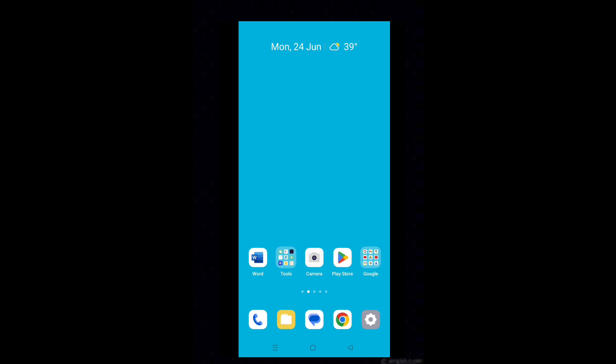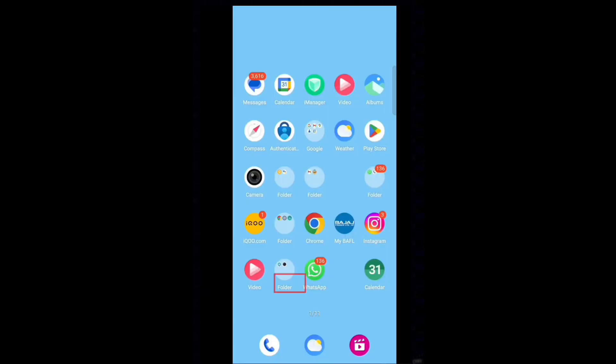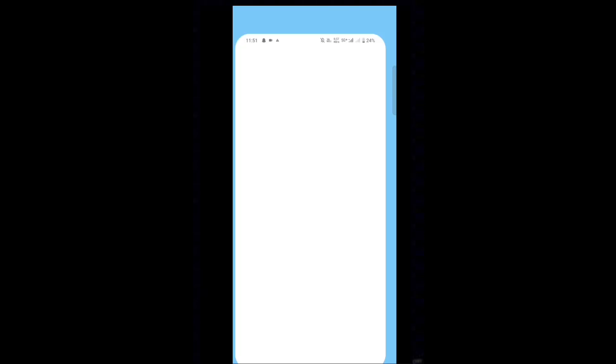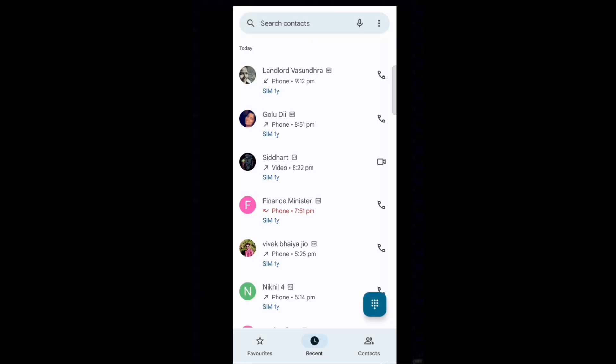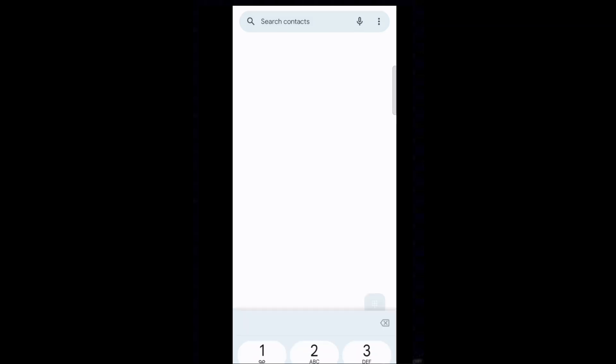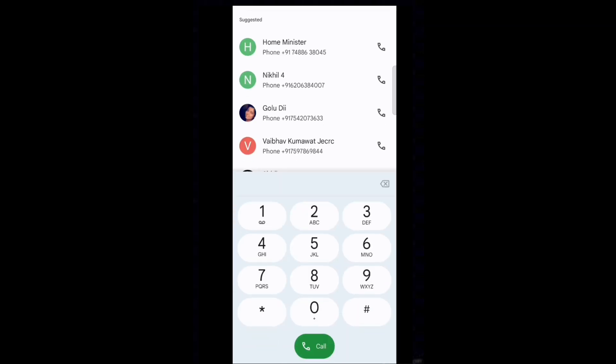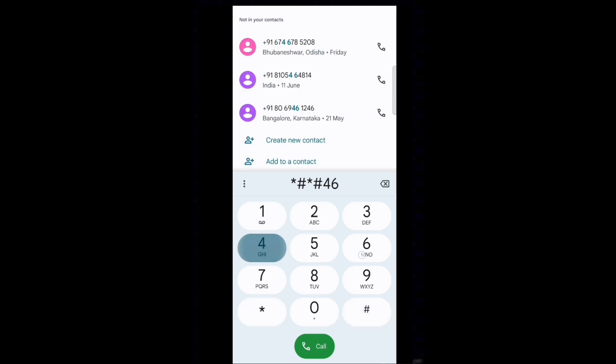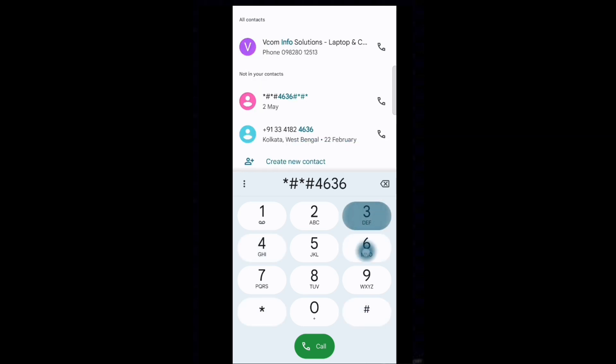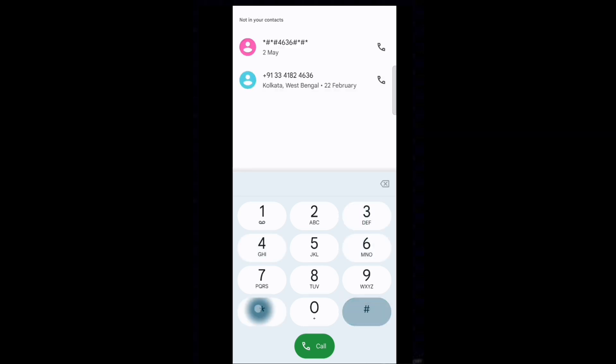First of all, make a change using the SSD secret code. Tap on phone icon. Tap on dialer icon. Type star as star as 4636 as star as star.